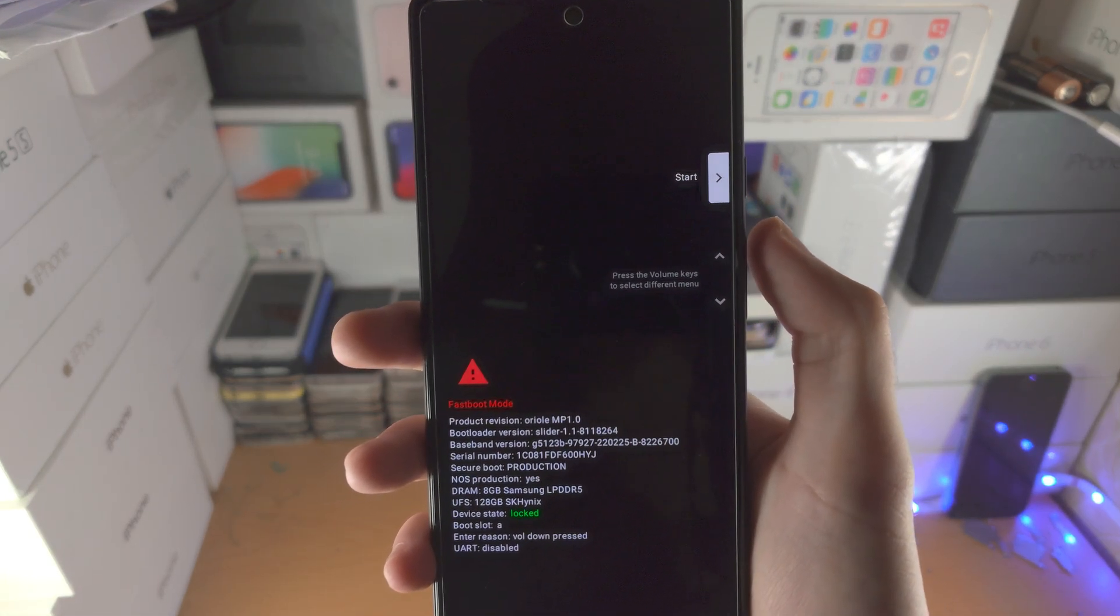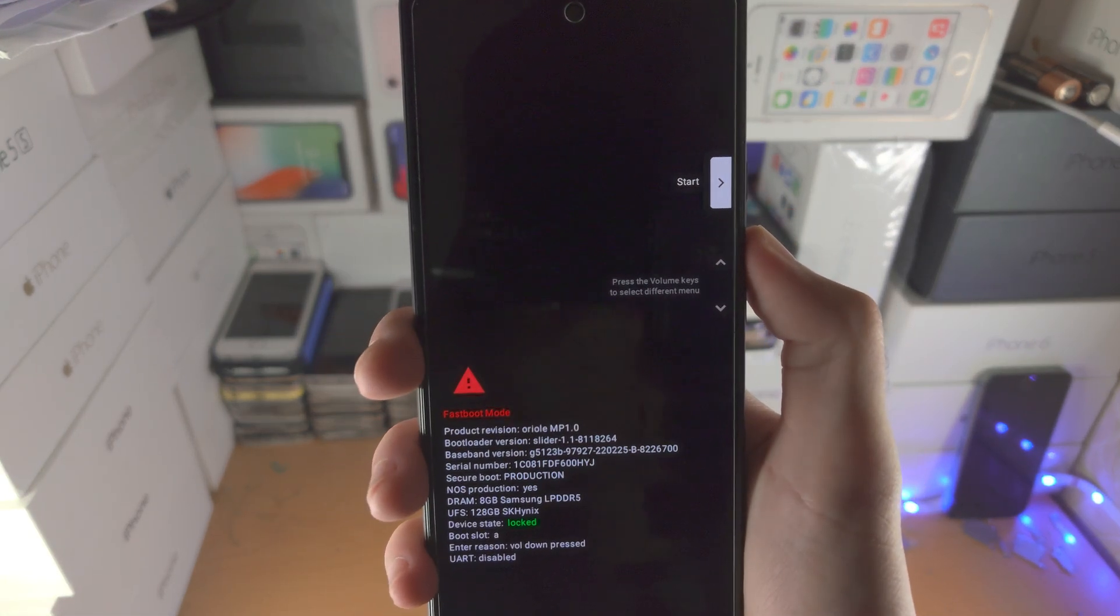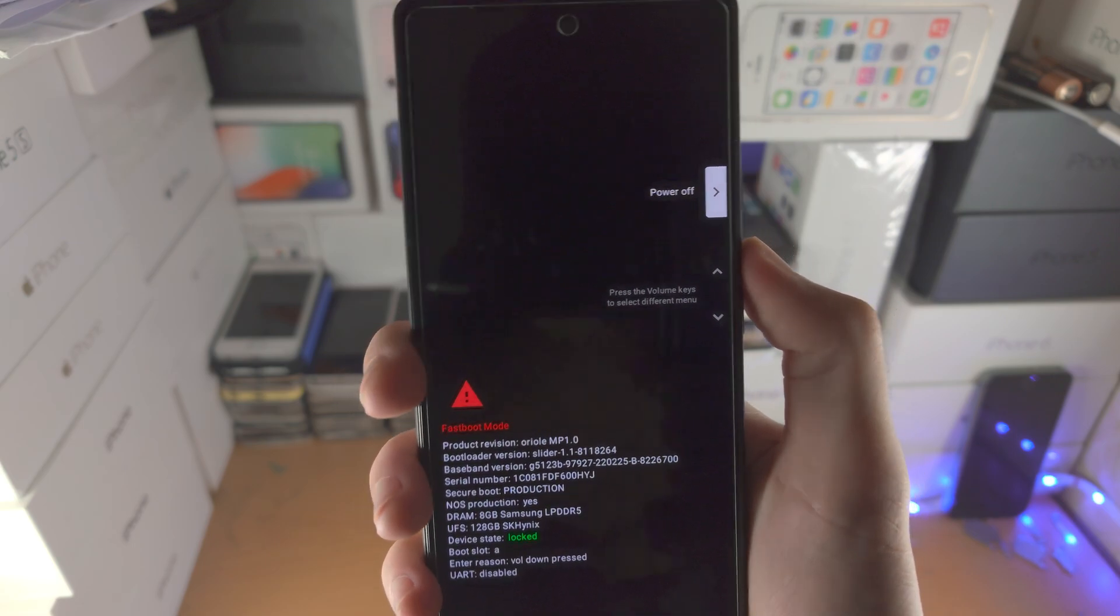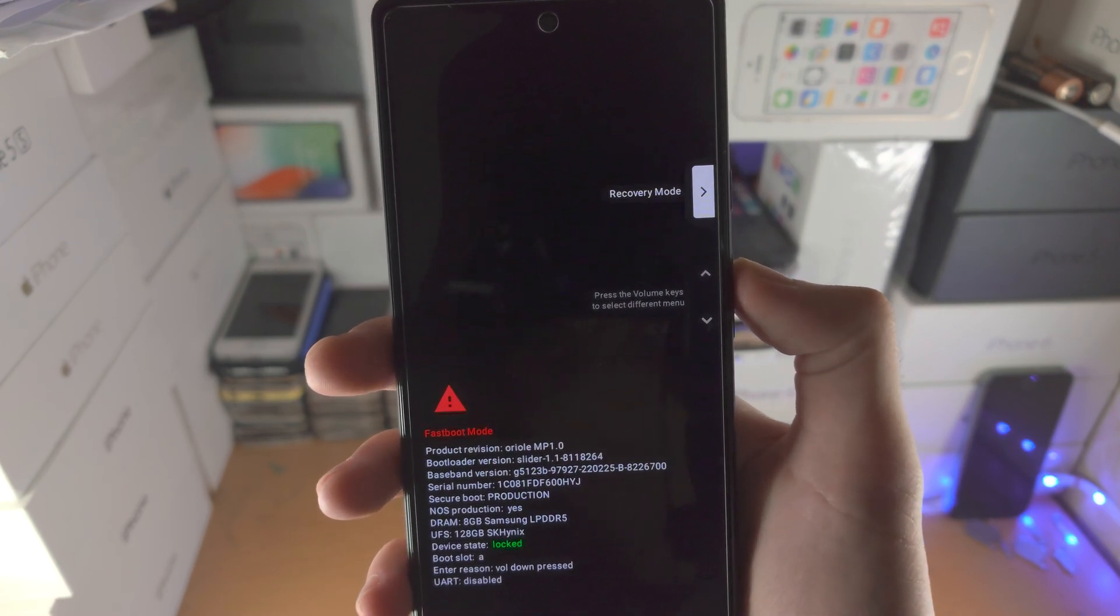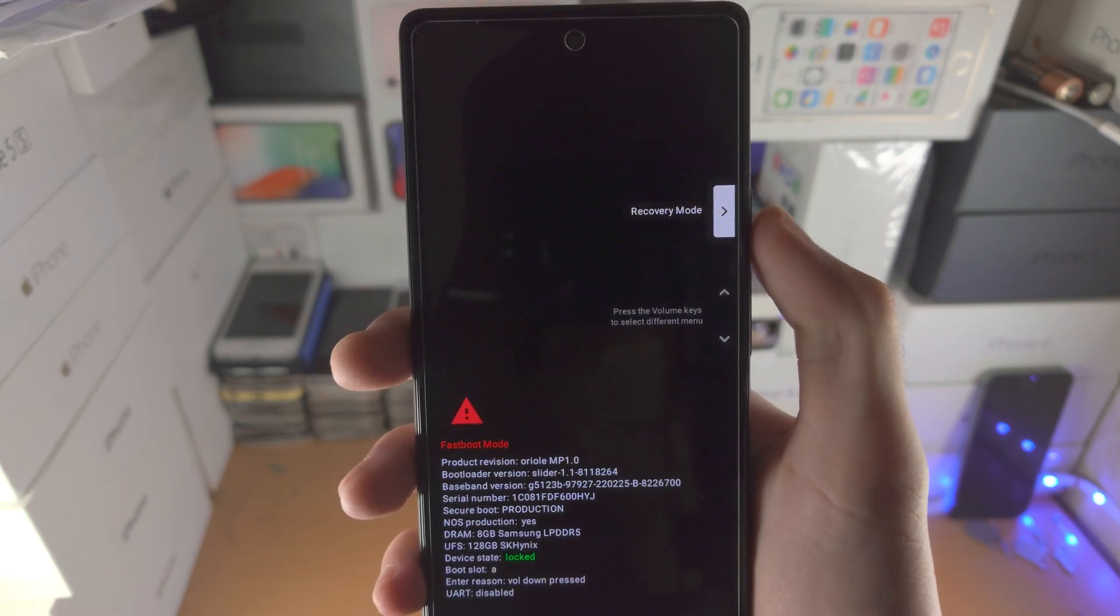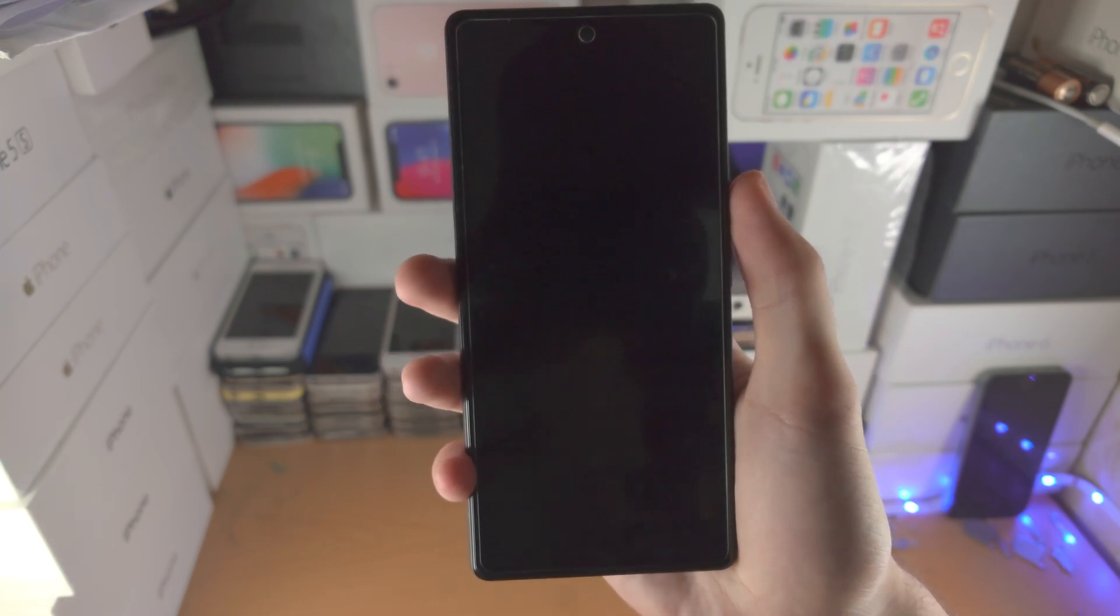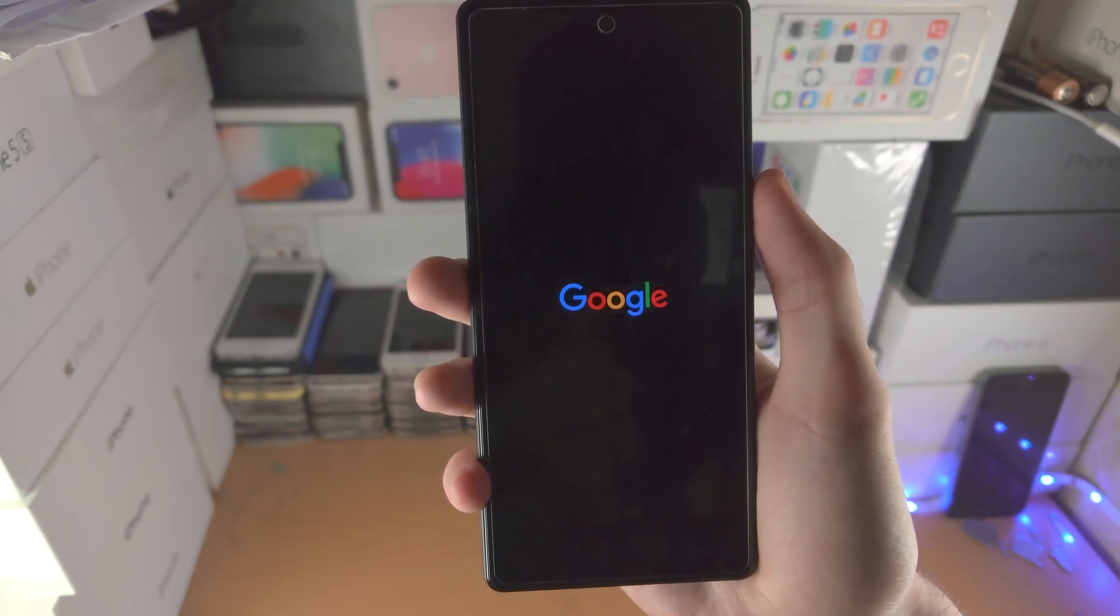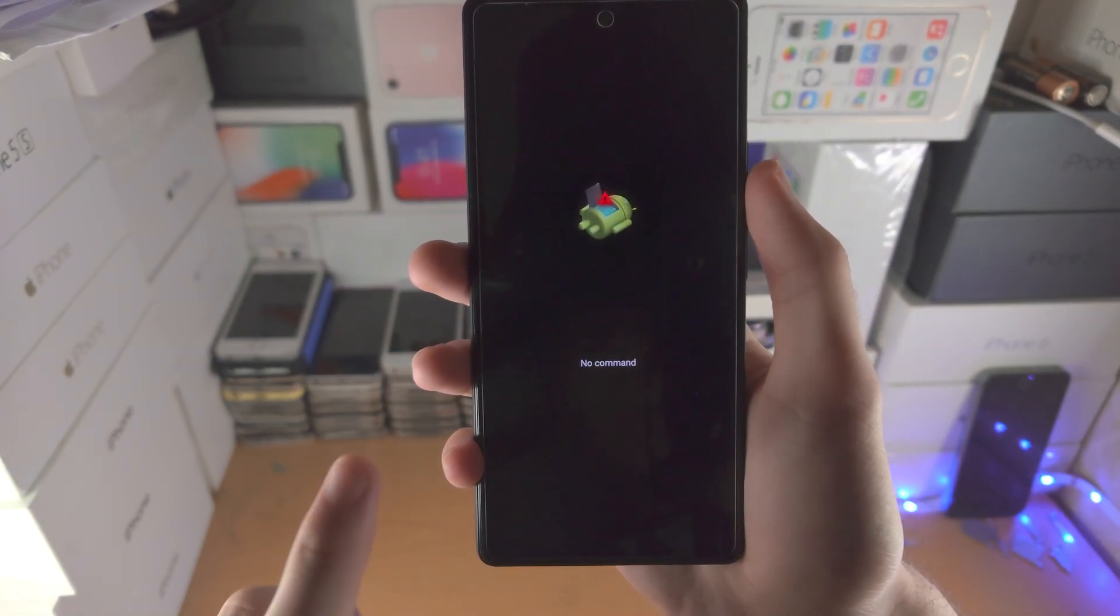From here it will say start, but we're going to click the volume up key and keep clicking until you see recovery mode, then click the power button. Now we're brought into recovery mode.